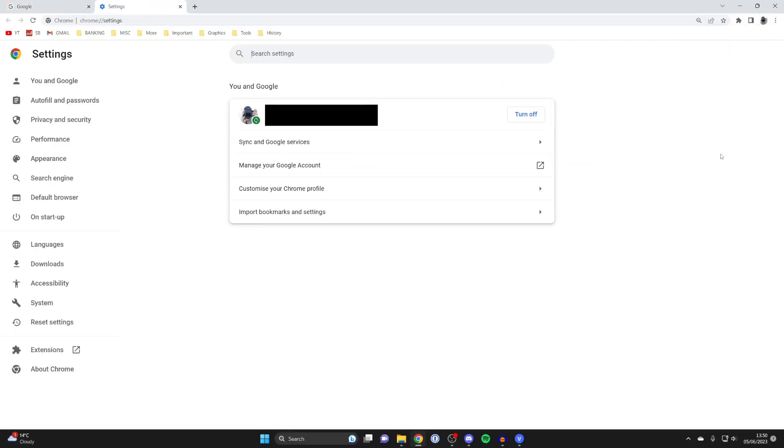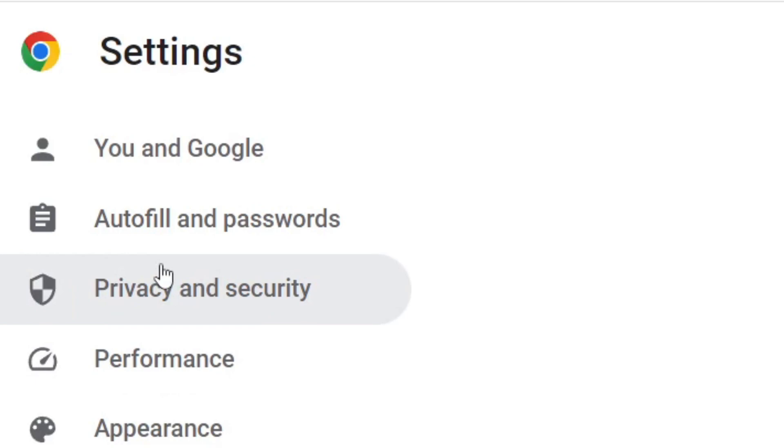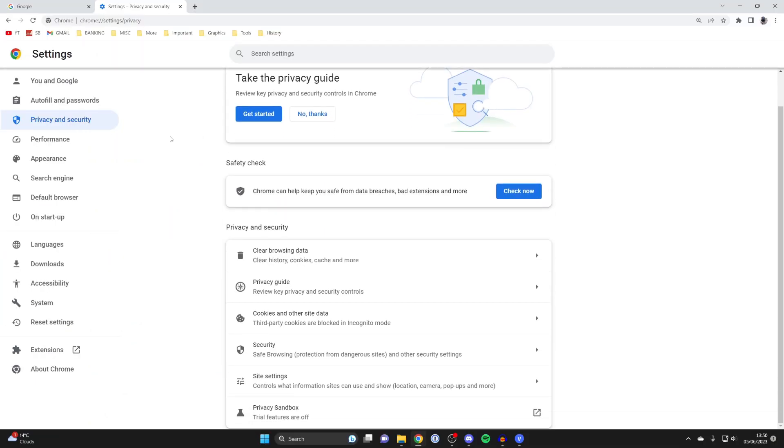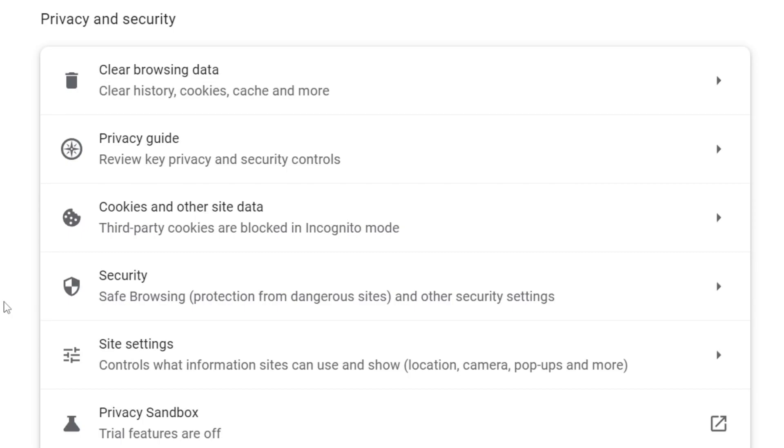Once you're in Settings, go to the right-hand side to access Privacy and Security, click there, and then scroll down to the Security option.